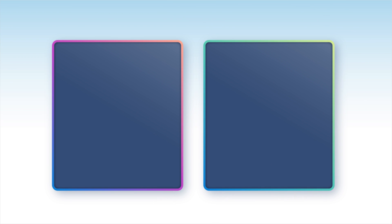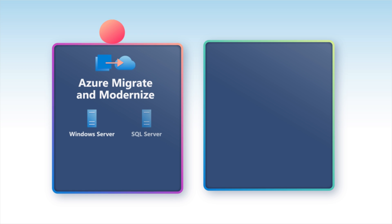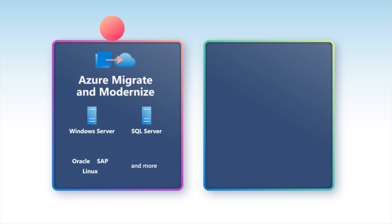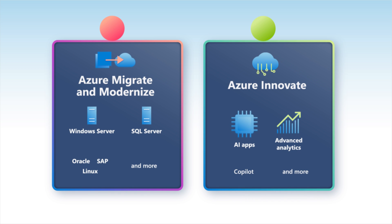No matter where you are in the journey, Azure Migrate and Modernize and Azure Innovate are designed to help you move confidently into the future.